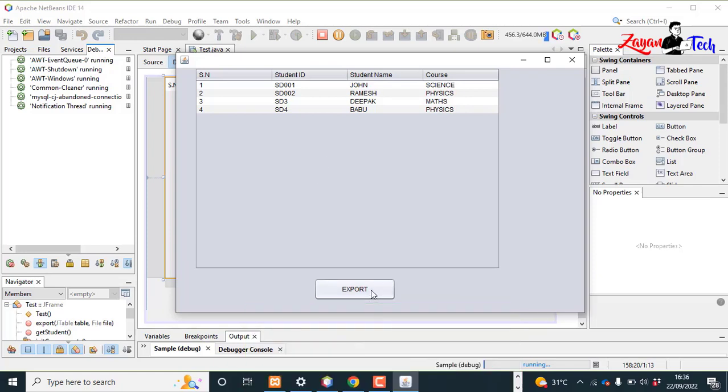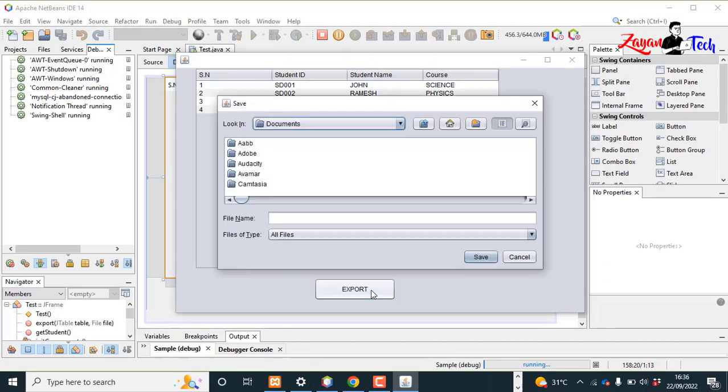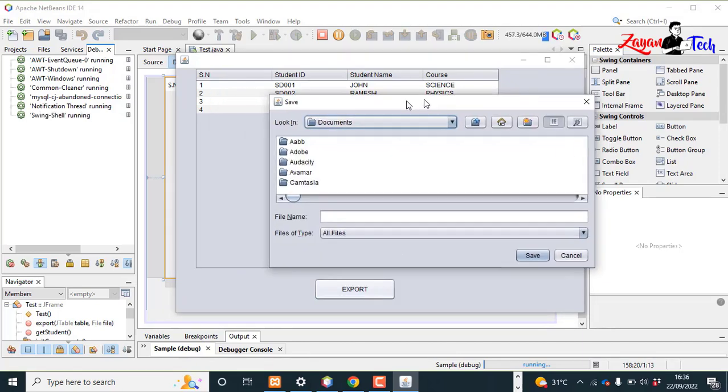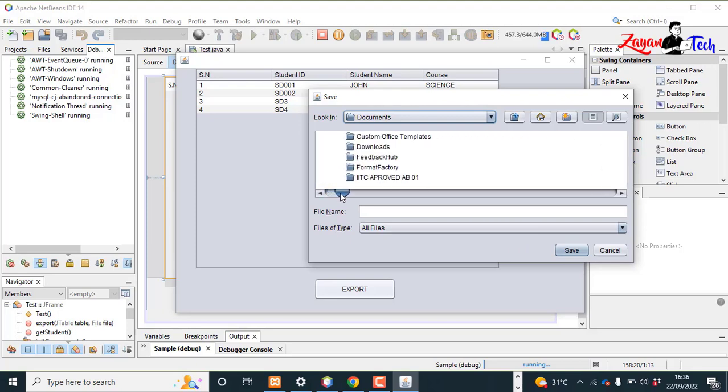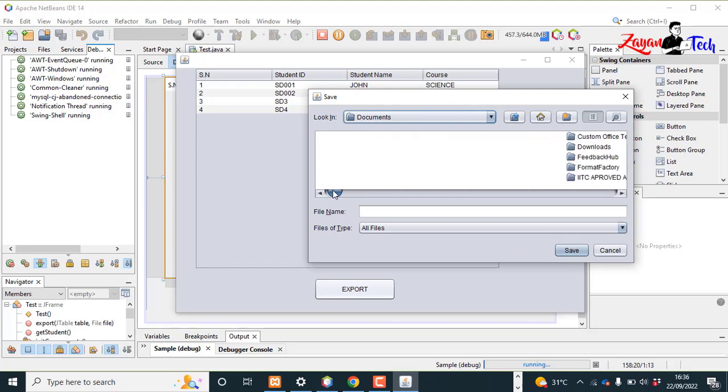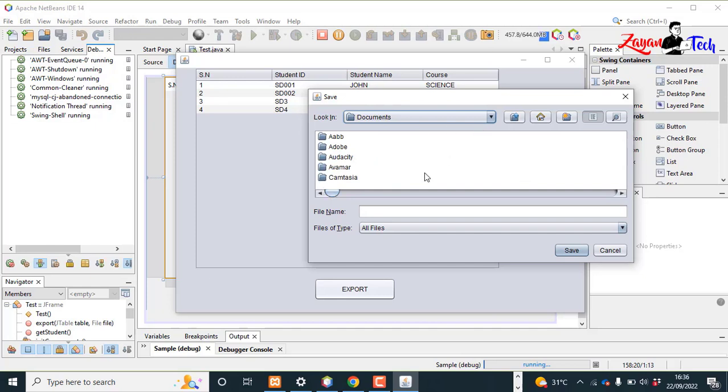Let's click the export button and see what happens. Click. Now the JFileChooser is popping up. This is my Documents folder.